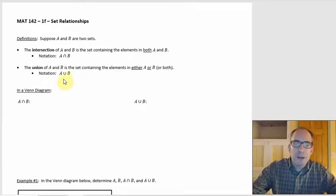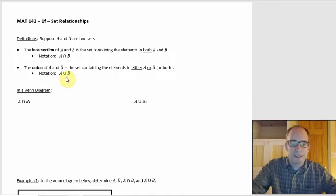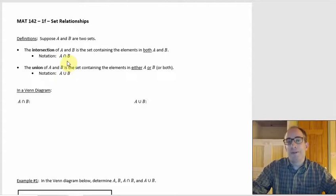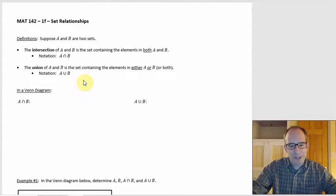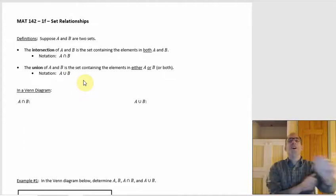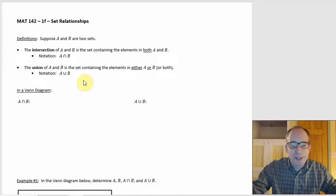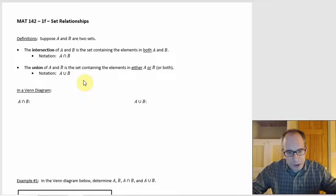Then there's the notation. The union notation — most people look at that and think it looks like a U for union, which makes sense. The intersection symbol is basically that symbol upside down. Unfortunately, it doesn't really look like a letter I. Maybe it sort of looks like an N if you think of intersection. I always just think of it as the upside down U.